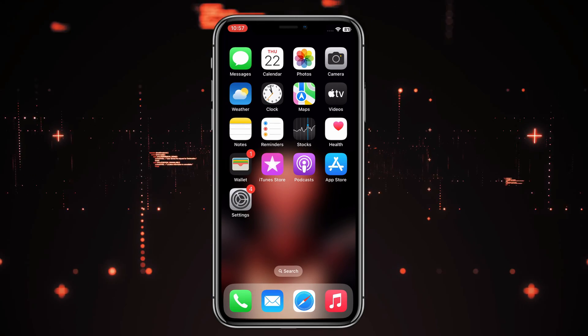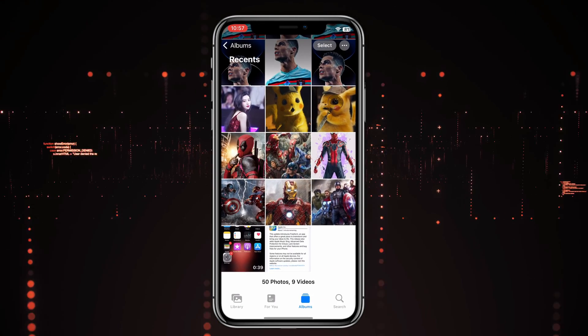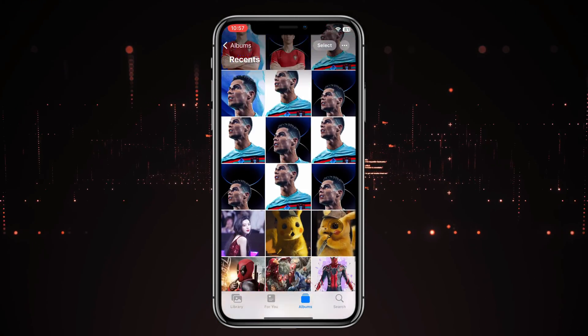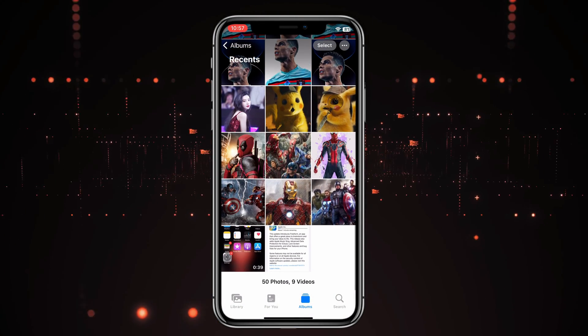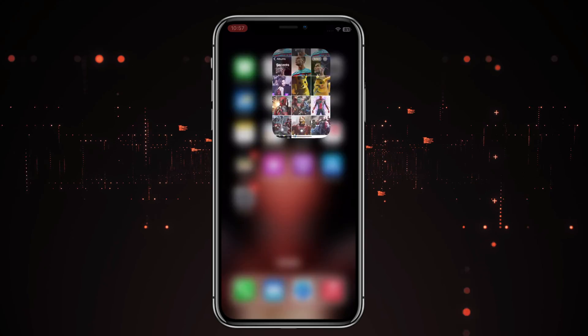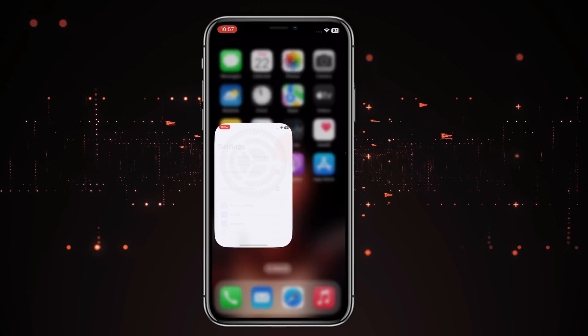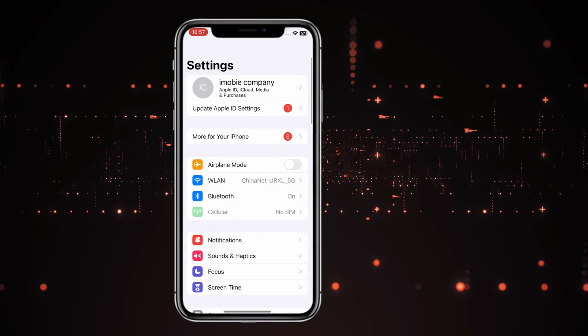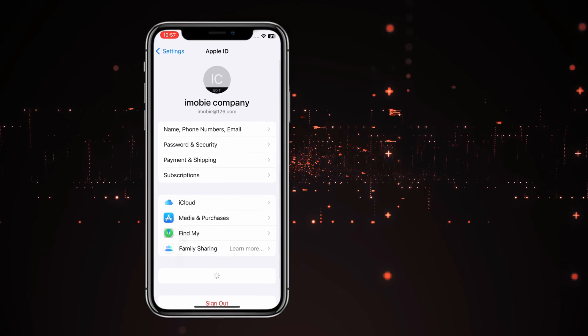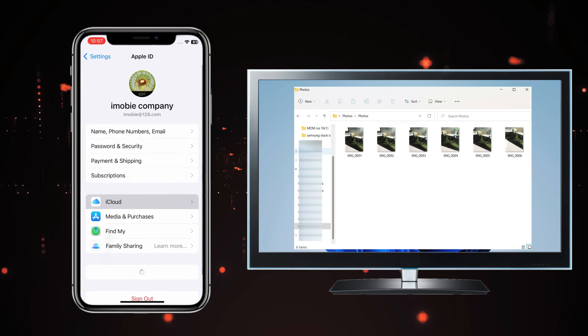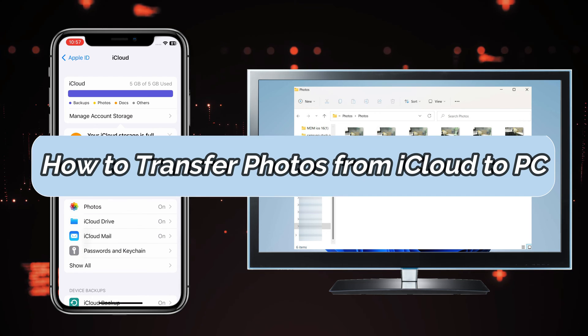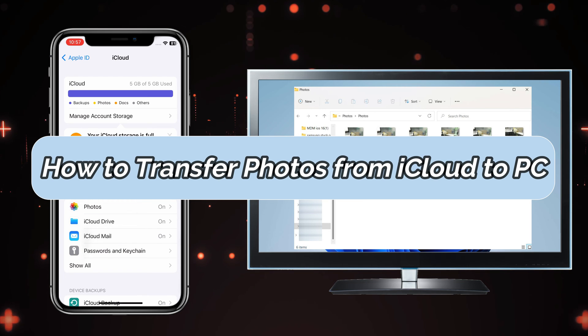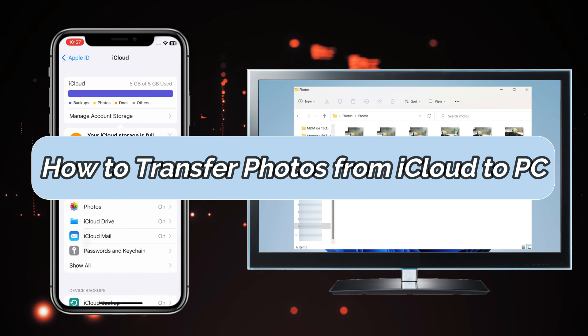Hi guys, welcome to AnyTrans official channel. You saved many photos on your iPhone and synced them to your iCloud account. Transferring your iCloud photos to your PC is a good way to release the storage of your iCloud. So please keep watching to get two tips.